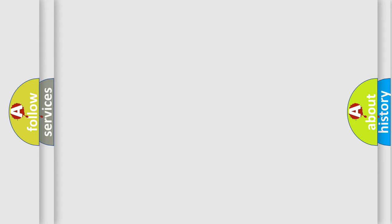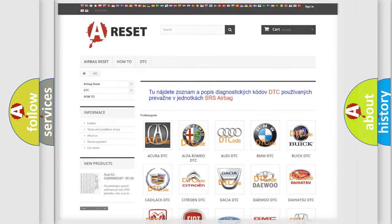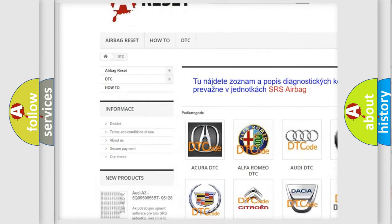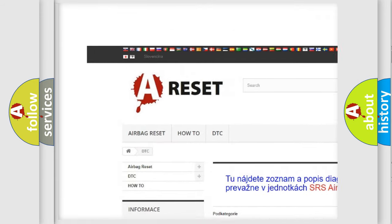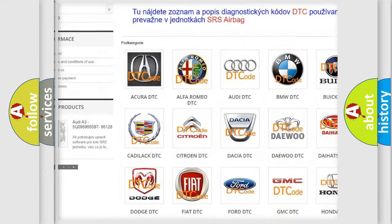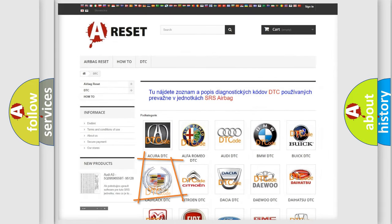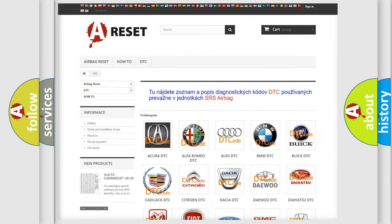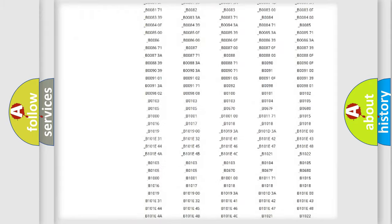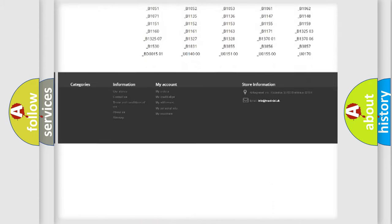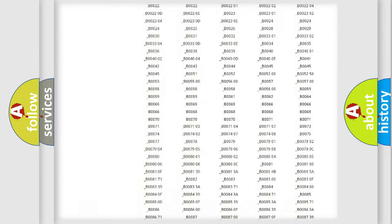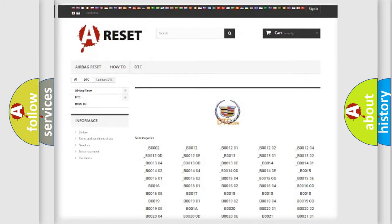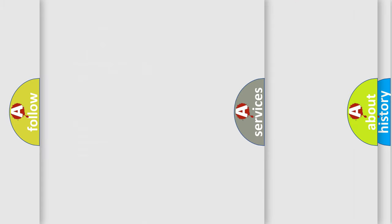Our website airbagreset.sk produces useful videos for you. You do not have to go through the OBD2 protocol anymore to know how to troubleshoot any car breakdown. You will find all the diagnostic codes that can be diagnosed in Cadillac vehicles. Also many other useful things.